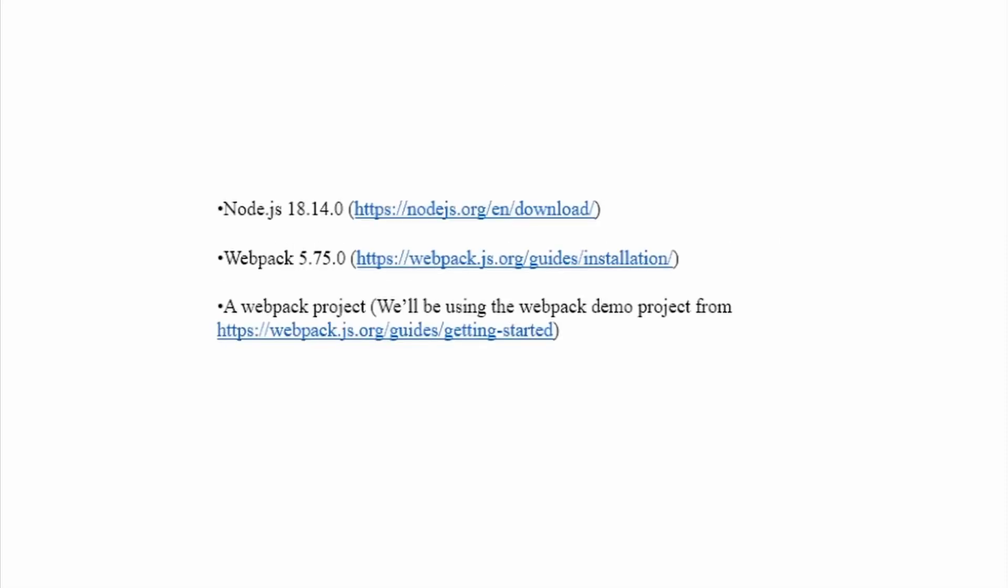In today's demo, we'll be using the latest long-term support version of Node.js, the latest version of Webpack, as well as the Webpack example project found on their website.